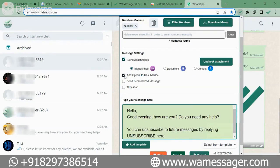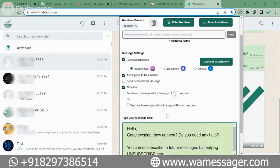After this there is an option called Time Gap. Sometimes we want messages to go at certain time intervals so that WhatsApp feels the message is actually sent by a person sitting in front of it. For that we can put a time gap of 5 seconds or 10 seconds.